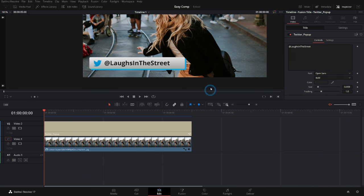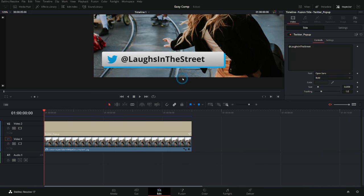Hey everybody, Casey Ferris here. I make videos on DaVinci Resolve. Today we're learning how to make a social media pop-up graphic in Fusion that you can reuse, customize, and all of that. Let's jump in.